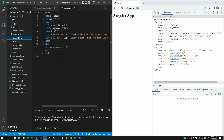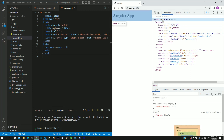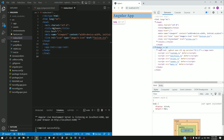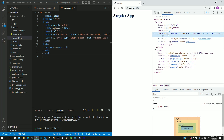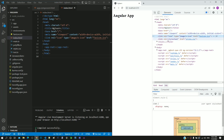Now let us examine the content of the index.html file in the browser. We have doctype, HTML, head, and body. Within head, we have a meta tag for charset, title, base, viewport definition, favicon, link tags for styles, and a style tag.